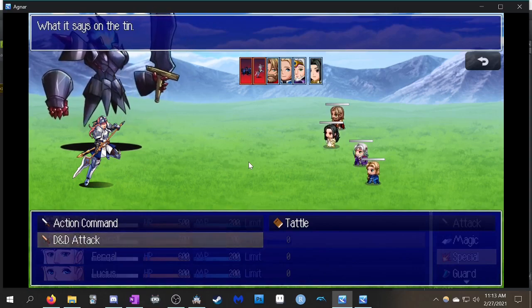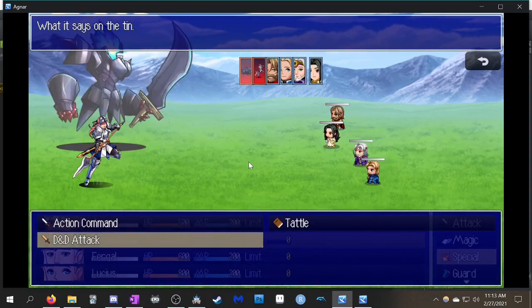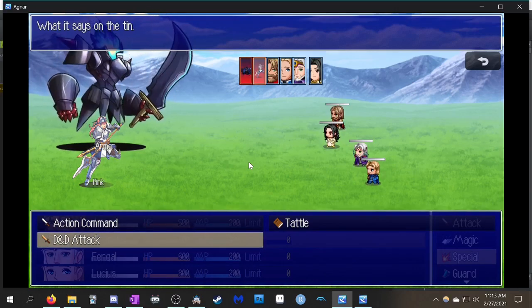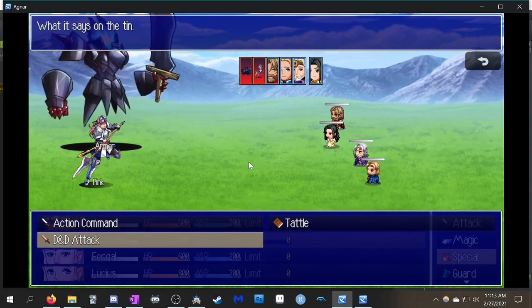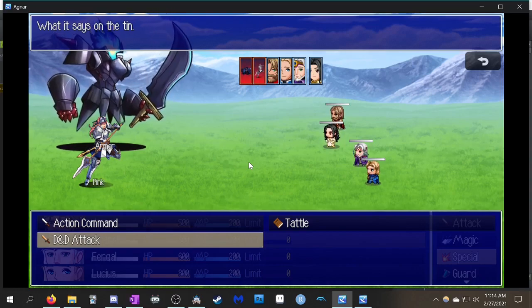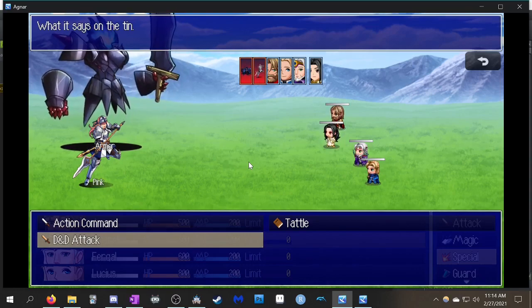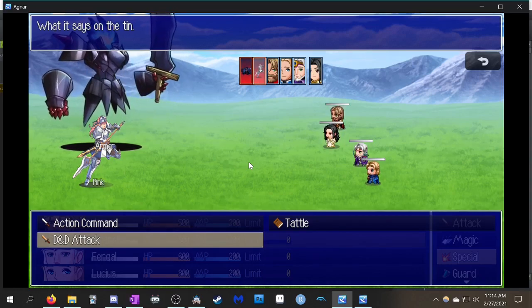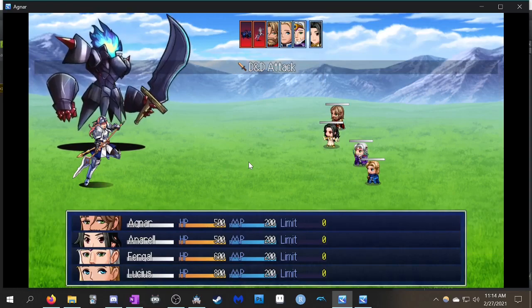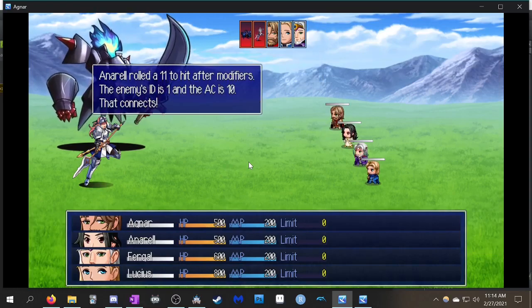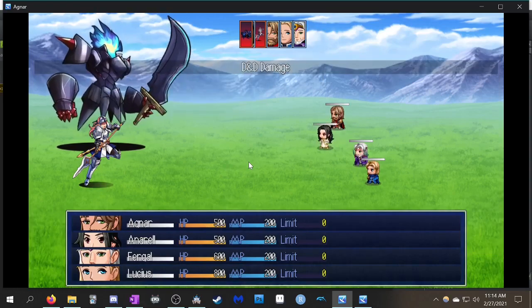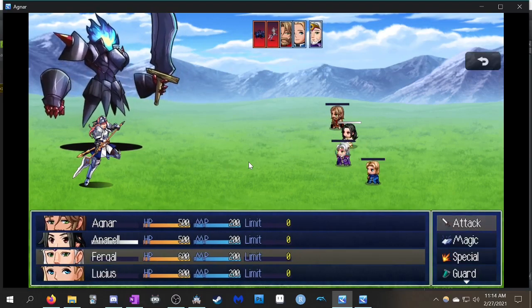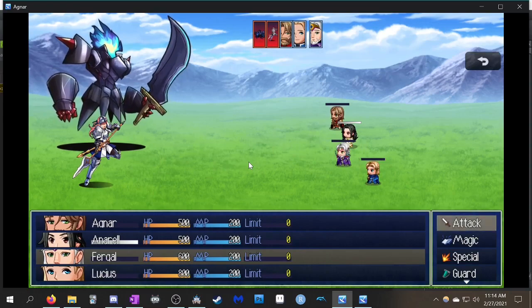It's what it says on the tin. So what you do is pick an enemy. I have very creative naming skills as you can tell. So we'll go for pink here. She rolled 11 to hit, the enemy's AC is 10, therefore you get to do damage.